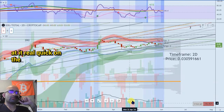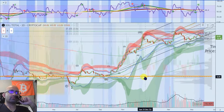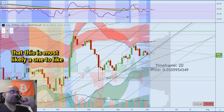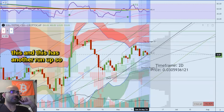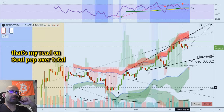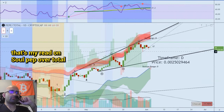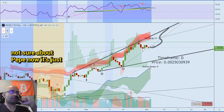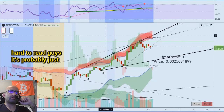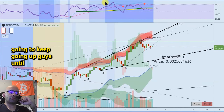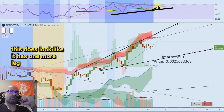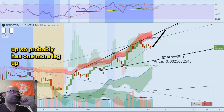Let's go look at it real quick on the two-day. I would say that this is most likely a one, two like this, and this has another run up — that's my read on SOL. PEPE over total does look like it is consolidating, so maybe this thing has one run up. I'm not sure about PEPE right now, it's just hard to read. It's probably just going to keep going up until Bitcoin dominance goes down — this does look like it has one more leg up, so PEPE probably has one more leg up.